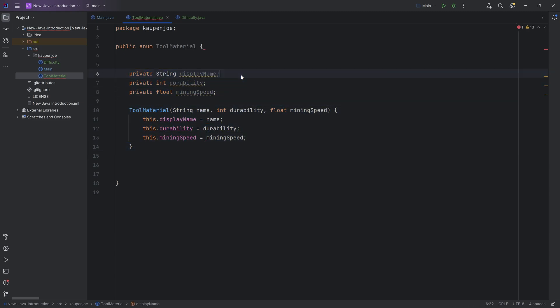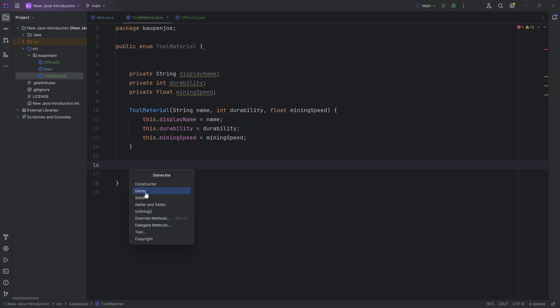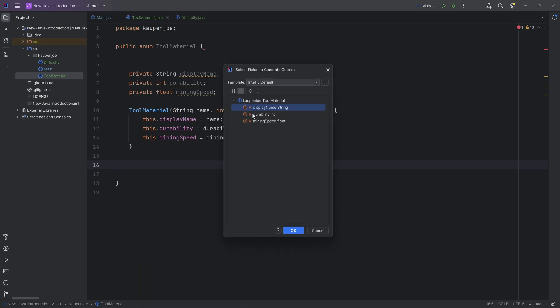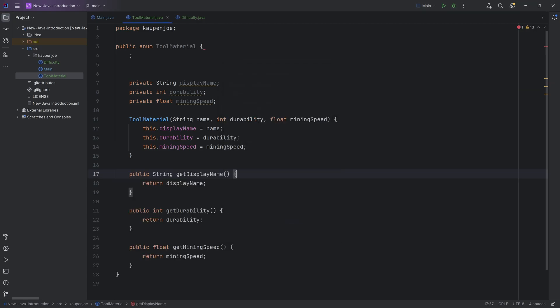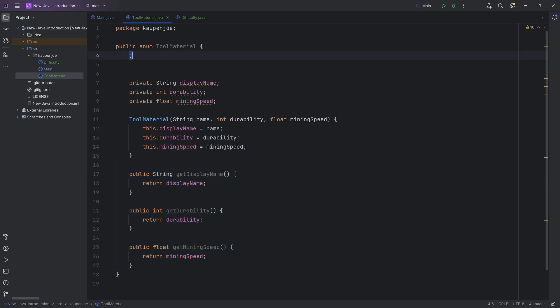With these private methods we can't do anything. So what we're going to do is generate some getters for this. What we can actually do is just in this enum, right-click, go to generate, and generate the getters. I'm going to make sure to select all of them. Select one, hold shift, then select the last one, and everything in between gets selected. Hit OK. You can see we get the display name, durability, and mining speed. Pretty cool. It also generated this semicolon but we're going to delete this because we're not done quite just yet.